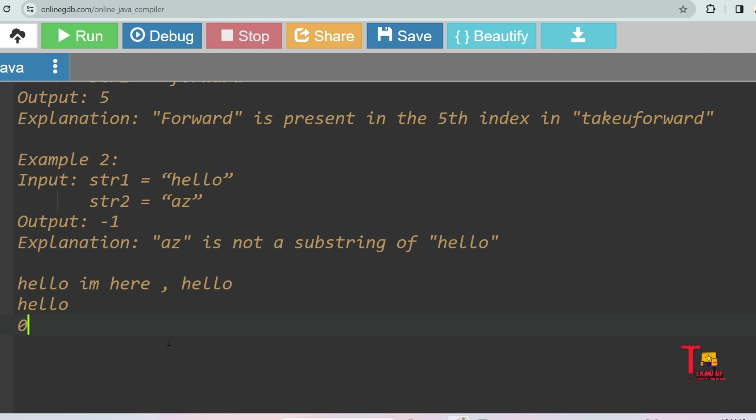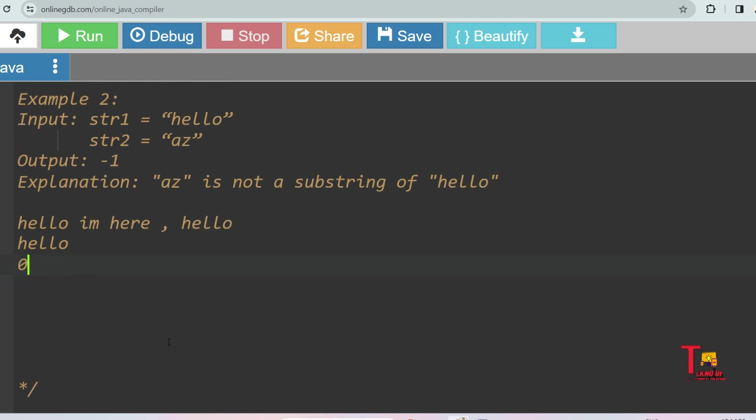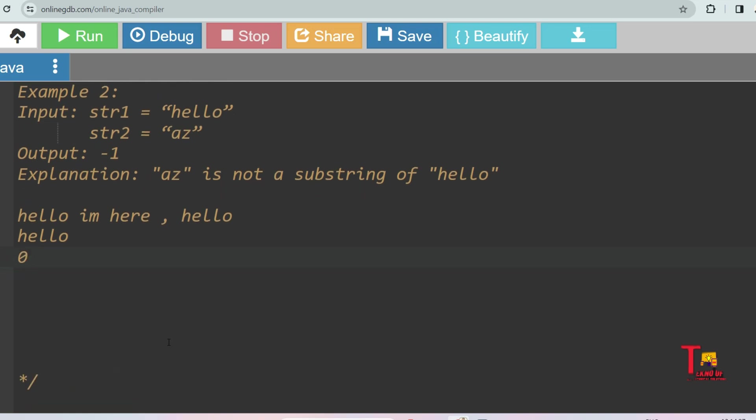So I hope you understood what the task is. If you understood, then please start solving the problem and give the answer in the comment section. Please if you can, give the answer in Java and Python both. Okay, so let's go to the solution part.